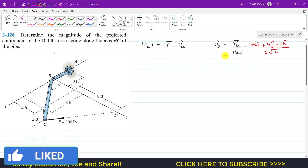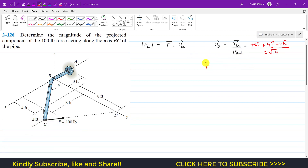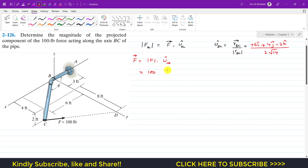Similarly, the force F equals its magnitude times the unit vector from C to D, since the force is acting from C to D. The force magnitude is 100 pounds, and the unit vector from C to D is the position vector from C to D divided by its magnitude. To find that position vector, we move from C to D along the x, y, and z axes.